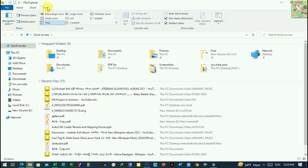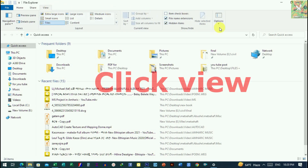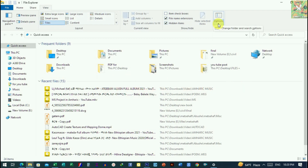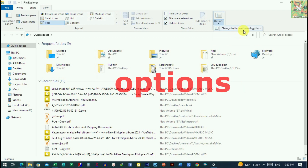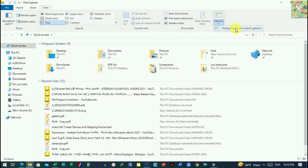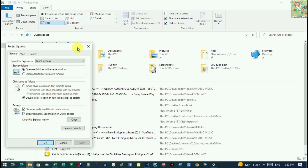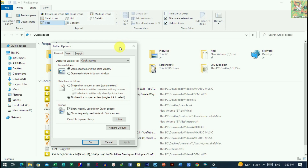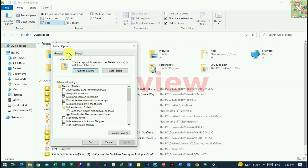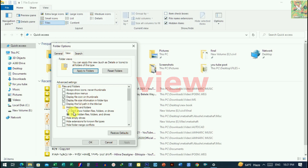It will be found in the view. If you want to select the option, you will need to select a change folder. You can click the change folder and select the box. You can select the view and select the box.